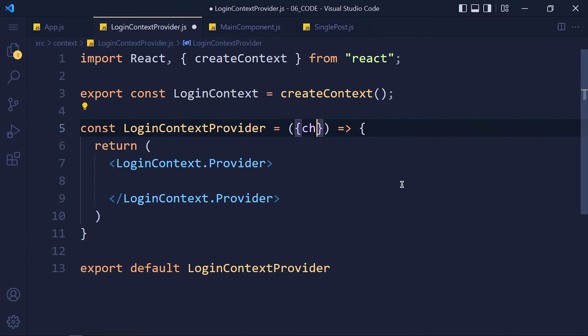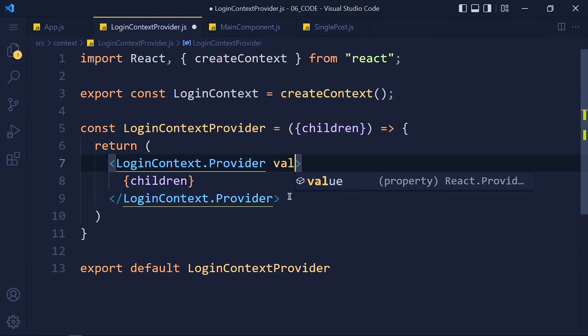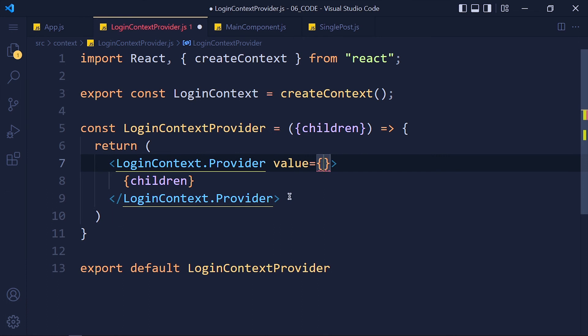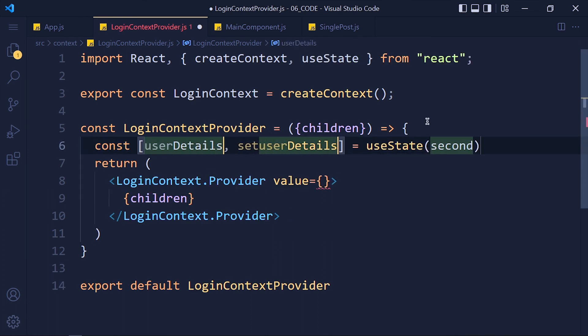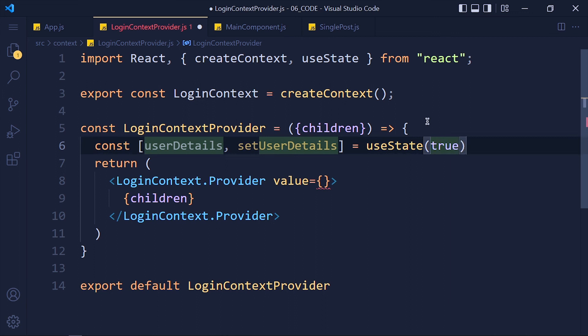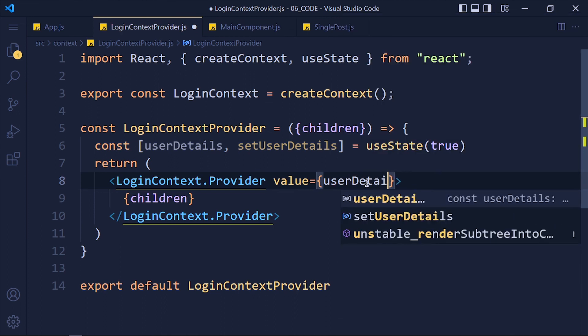Write in props children and pass that children inside provider. Now give a value attribute in provider. I want to pass state value for this context. So I create user details and pass default value true. You can pass any type of data and pass that state variable in value.